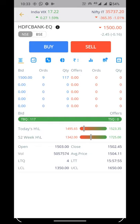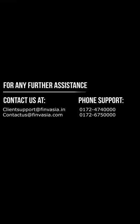So this was a brief overview of the Shonia mobile application. Thanks for watching. For any further assistance, please contact us.